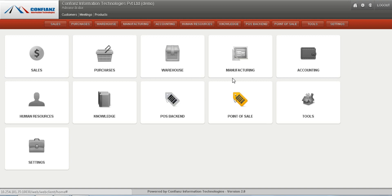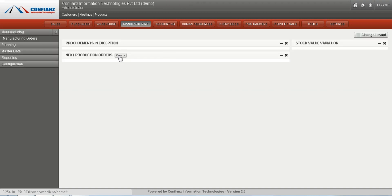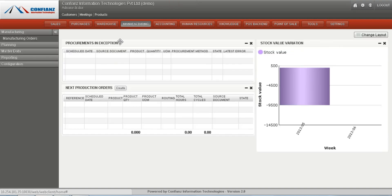Next is the manufacturing module. We can select the manufacturing module by clicking on the manufacturing button. Over here is an overview of the processes taking place in the manufacturing module, including procurement in exception state and the next production orders.